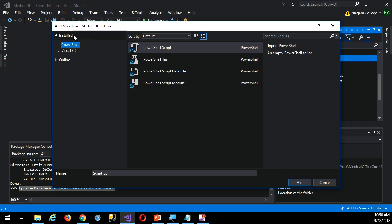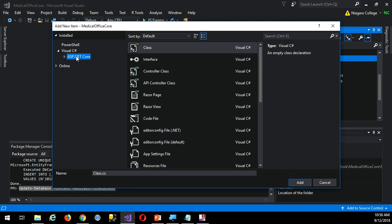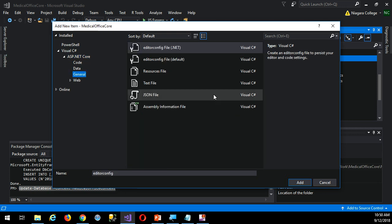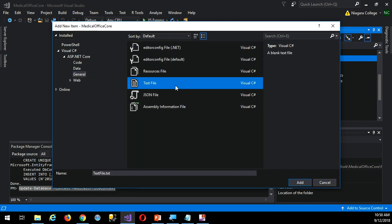And what I need to do here is I need to, under C Sharp, ASP.NET Core, if I just go to General, I'll find a text file. Seems like a long way to go to just get a simple text file. But I'm just going to use this to store commands that I might want to copy and paste into the actual Package Manager console.